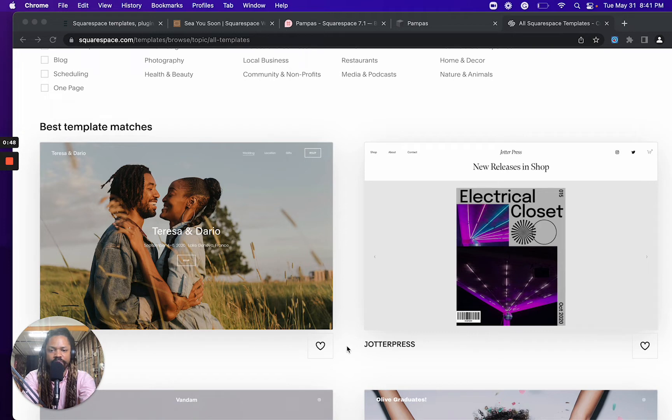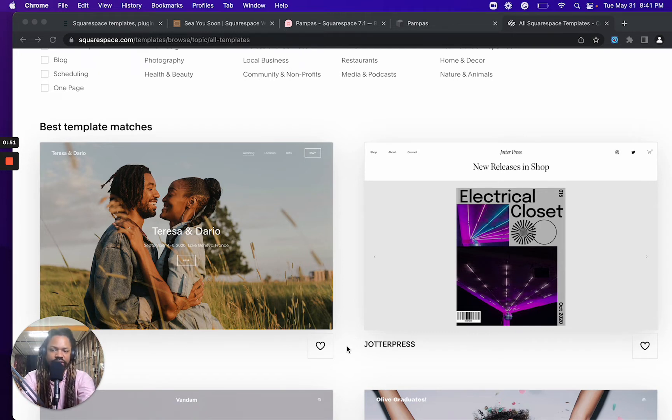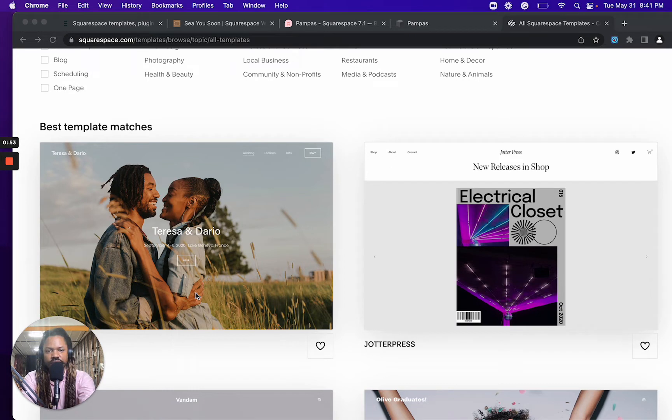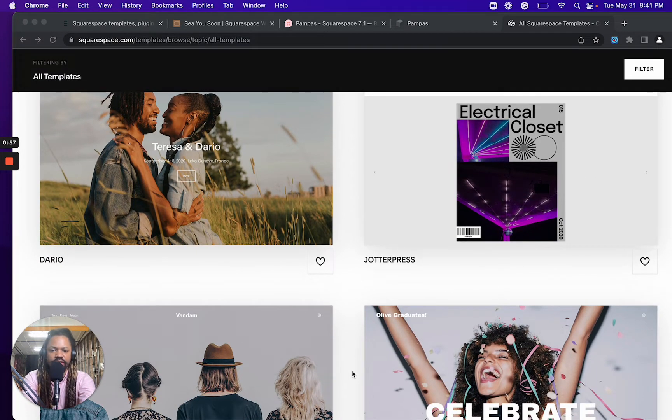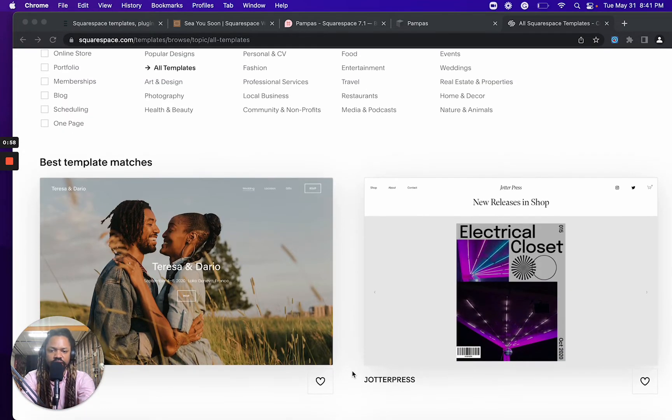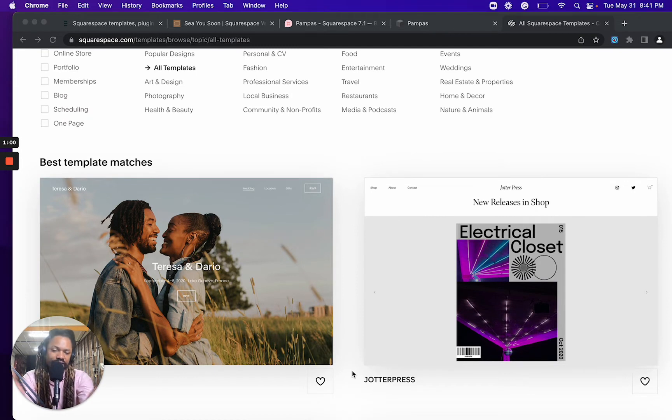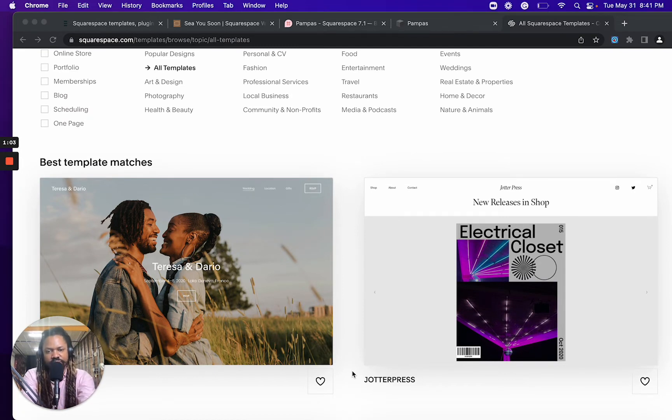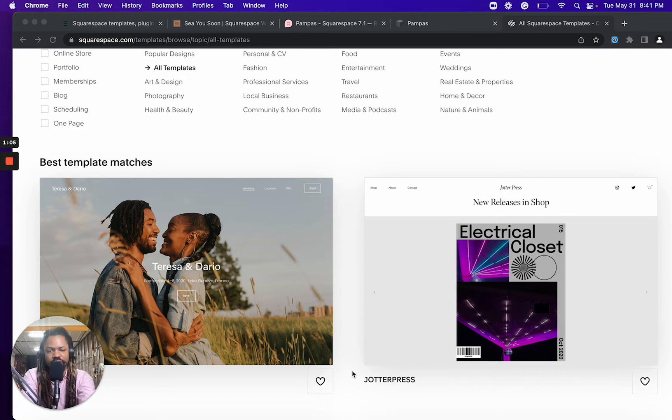Once you choose a template, that's your template. There's no switching back and forth between different templates. So this initial template choice is pretty important. That's kind of what you're starting off with.